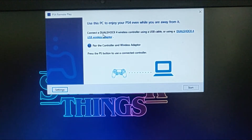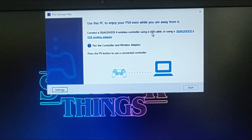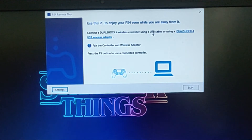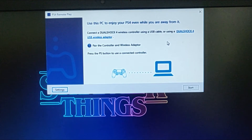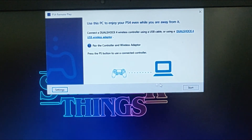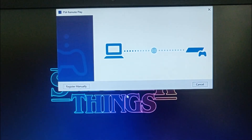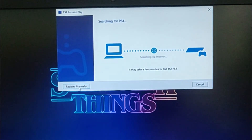Once you're here, it's going to ask you to connect your DualShock 4 PS4 controller to your PC using a USB cable — the one you use to charge a PlayStation 4 controller, which is a micro USB cable, or a wireless adapter that was released a couple of years back. Just click on start. Once you're here, click on register manually.